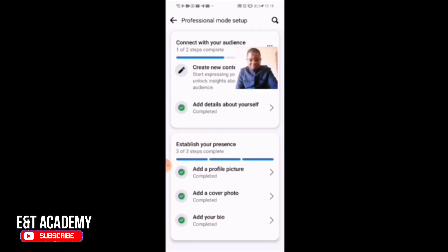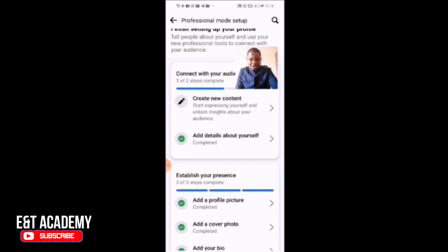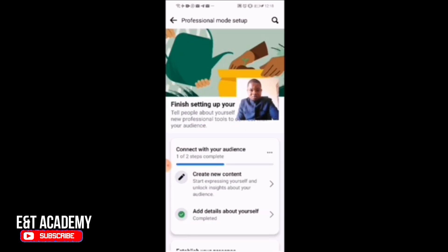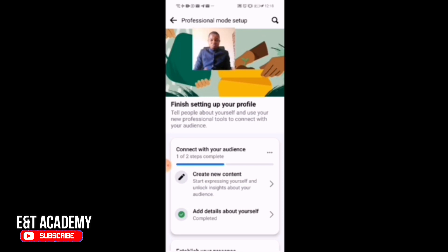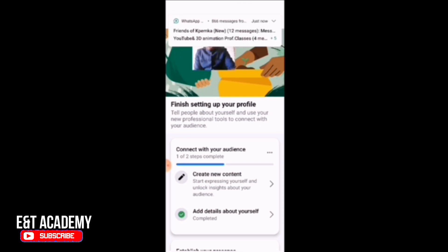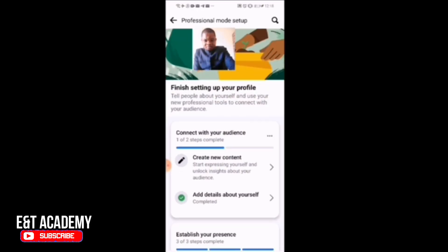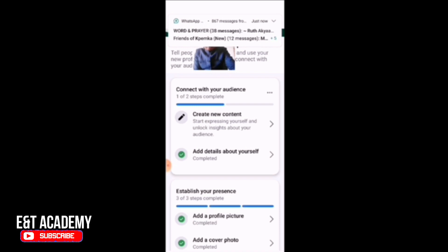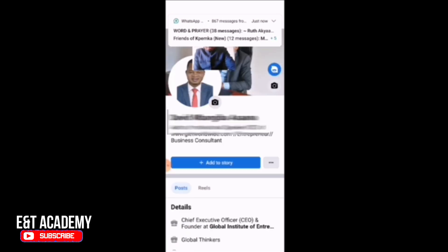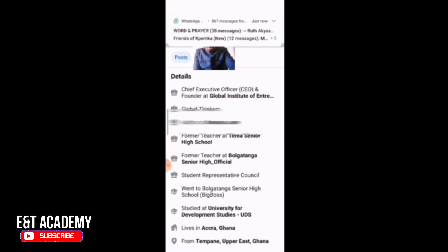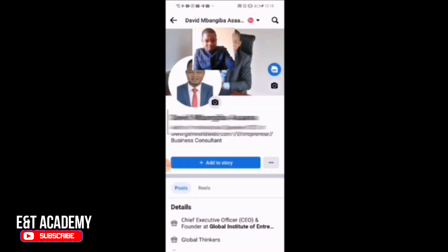I've already added details about myself — I've added a profile picture, cover photo, everything is already added. So I'm now in professional mode. If you go back, you now see that if you come to my 'View As'...